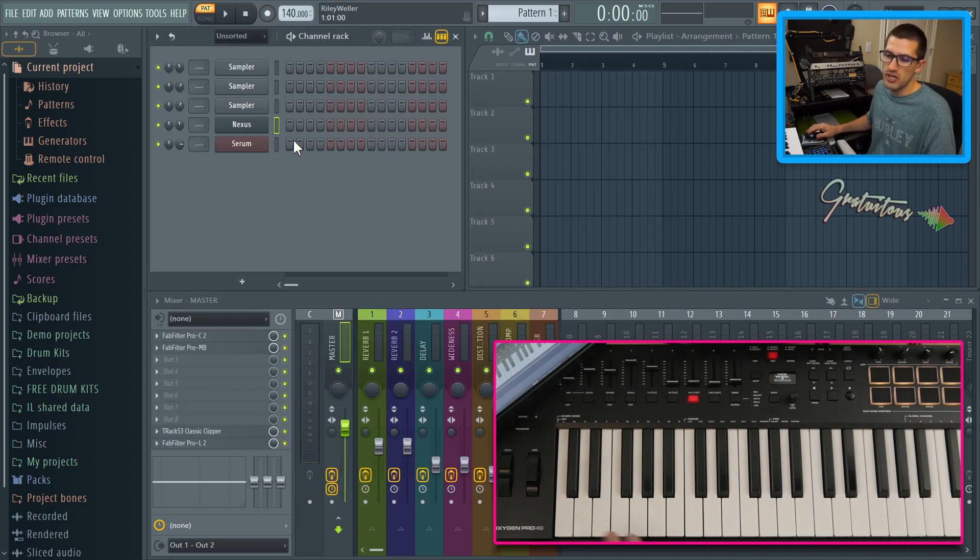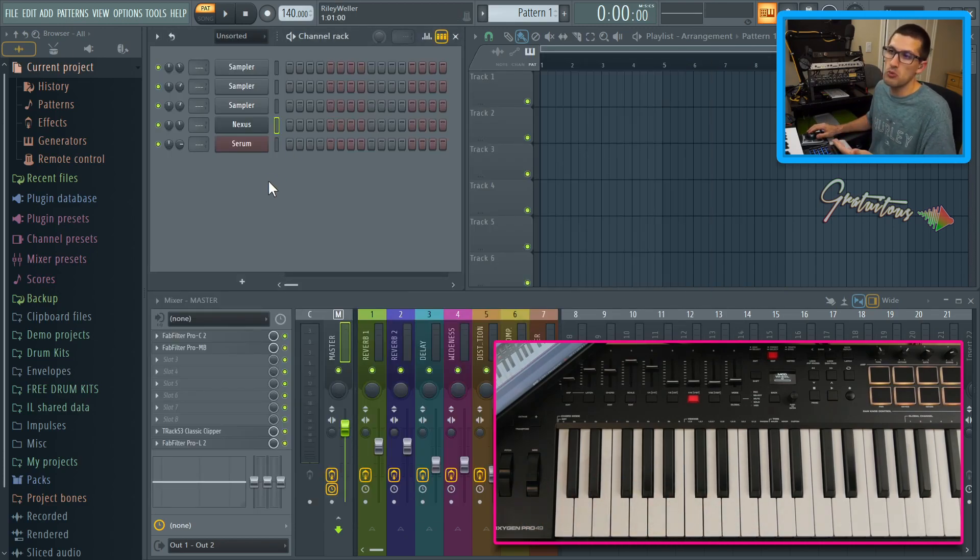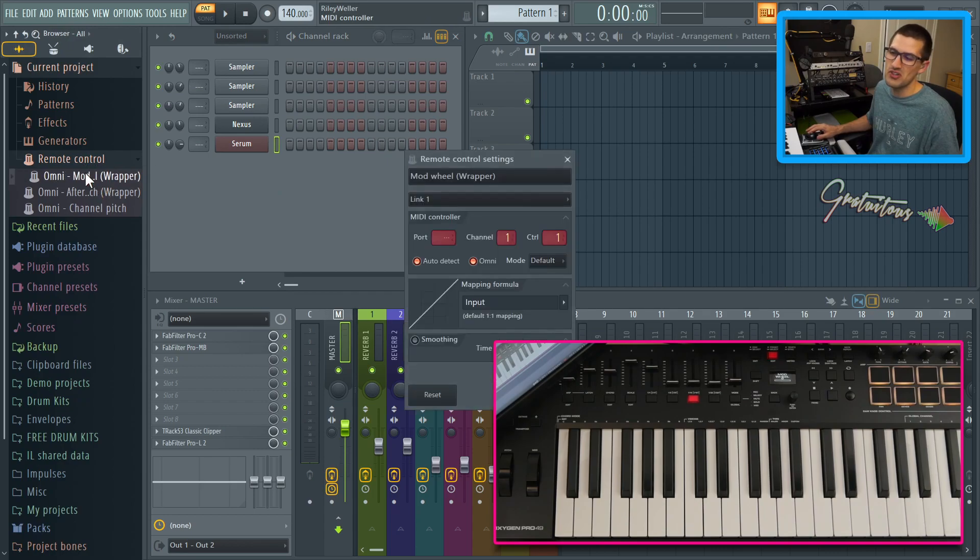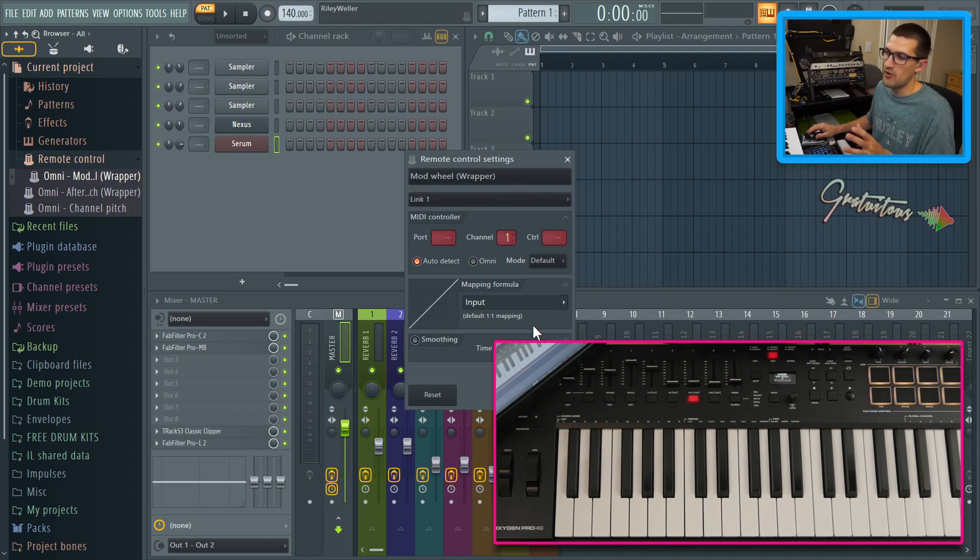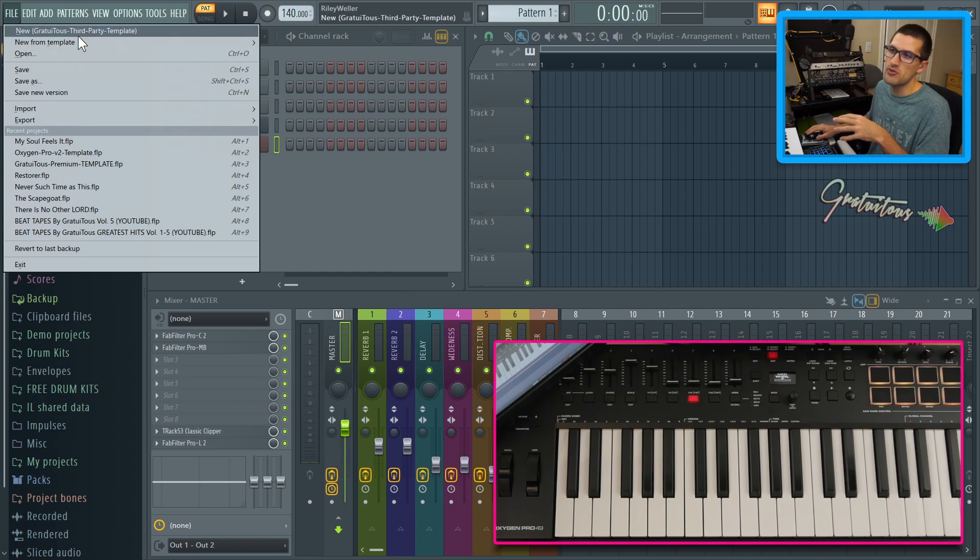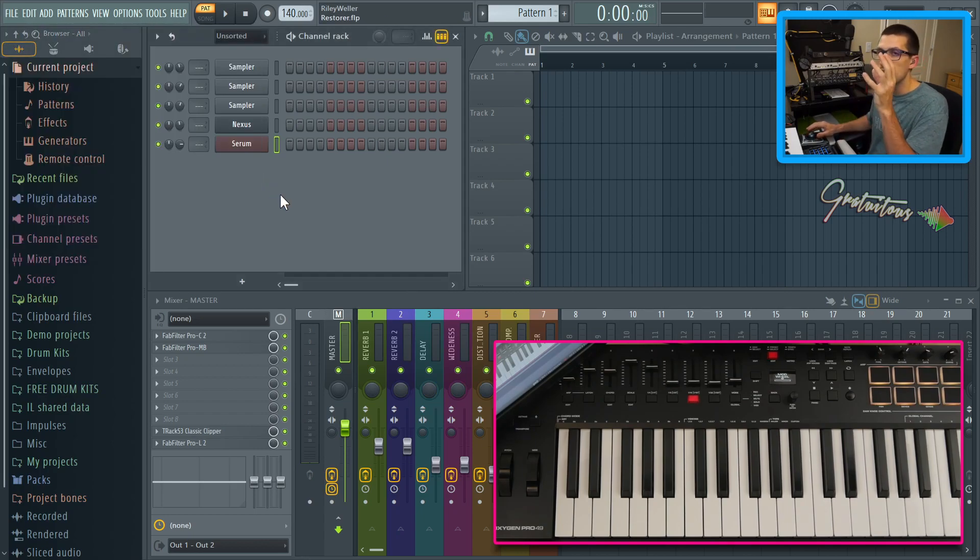But if you want to get your mod wheel to do global links, then this is how you would do it. You'd click remote control. You're going to go mod wheel and you would just reset it. And you can see that now it's not assigned to anything anymore. You would close this, and then you can go file and you can save this as a new template essentially.